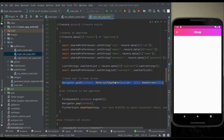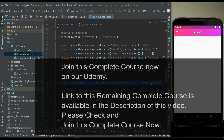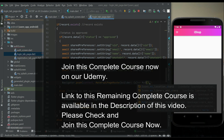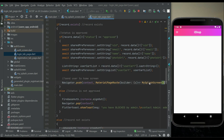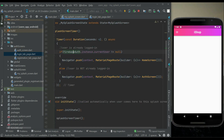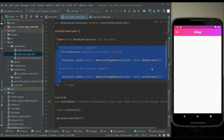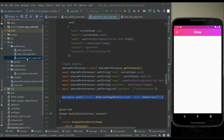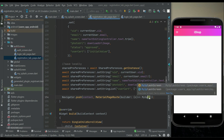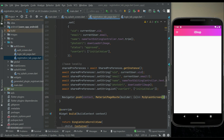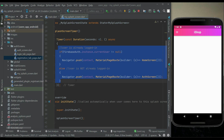We send the user to the MySplash screen after login because the splash screen checks the condition — whether the user is logged in or not — and takes the routing decision accordingly. This is the professional approach. Similarly, in the registration tab page, after successful registration we also send the user to the MySplash screen.